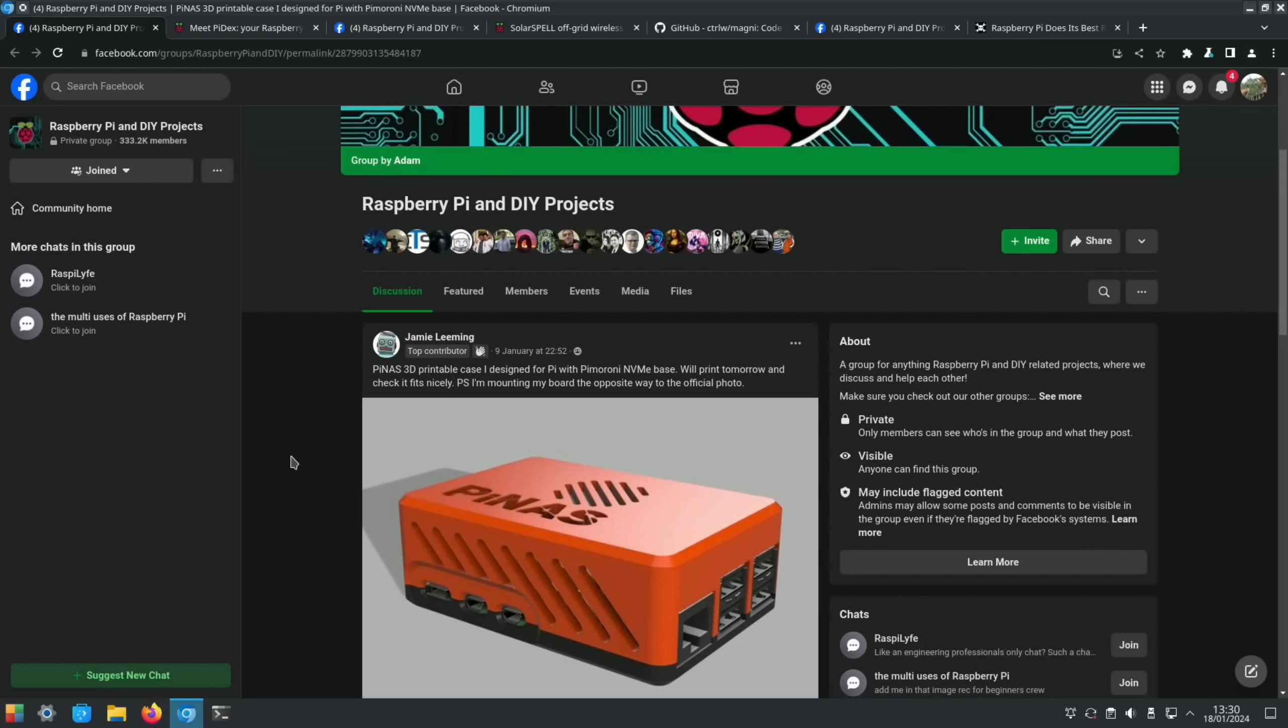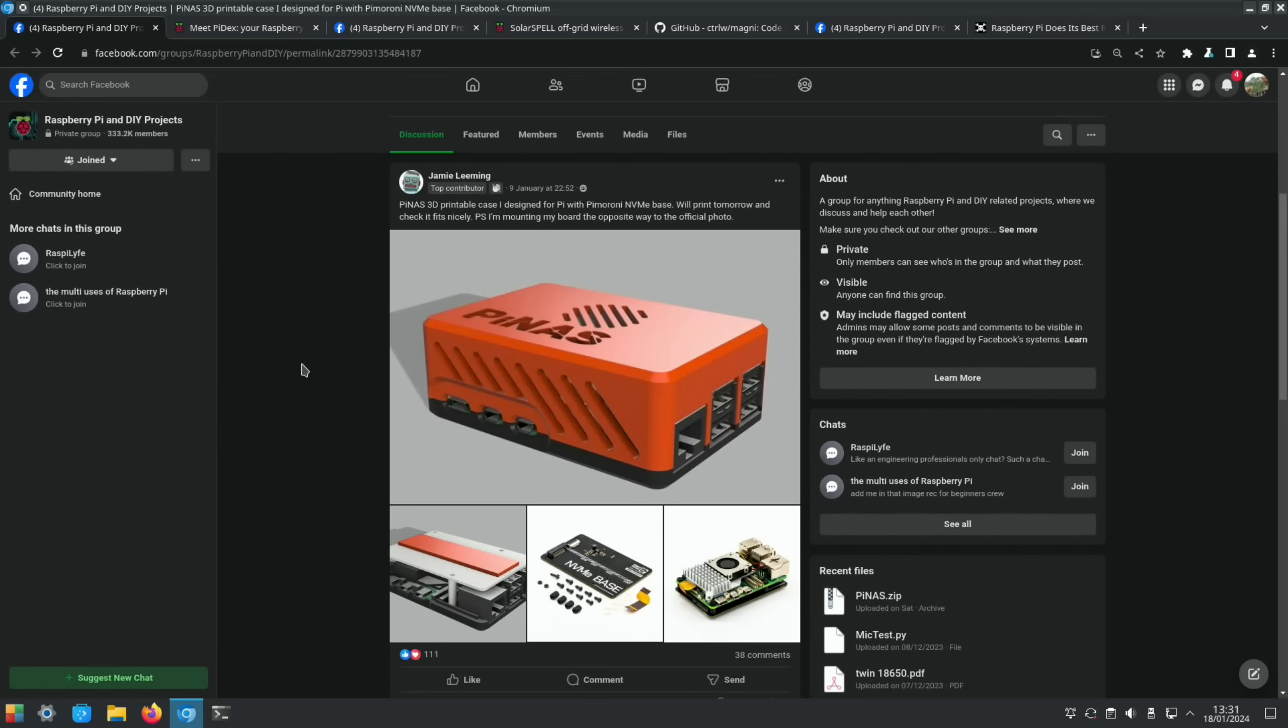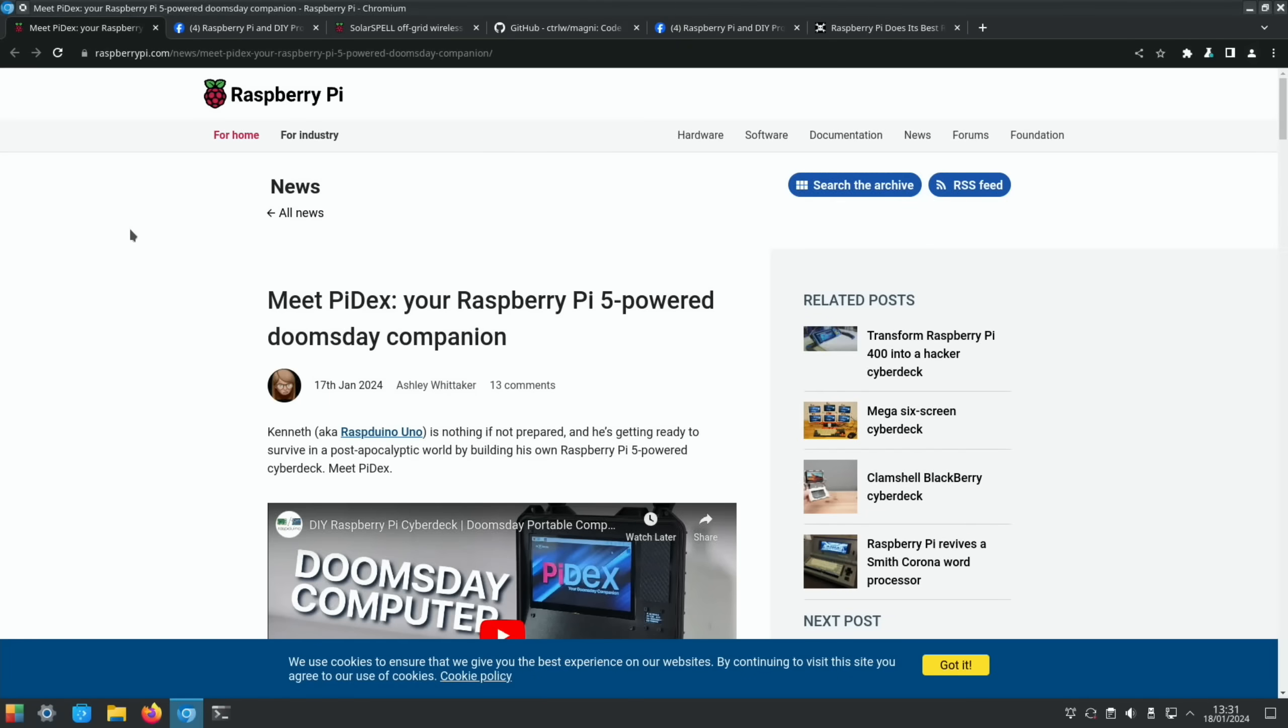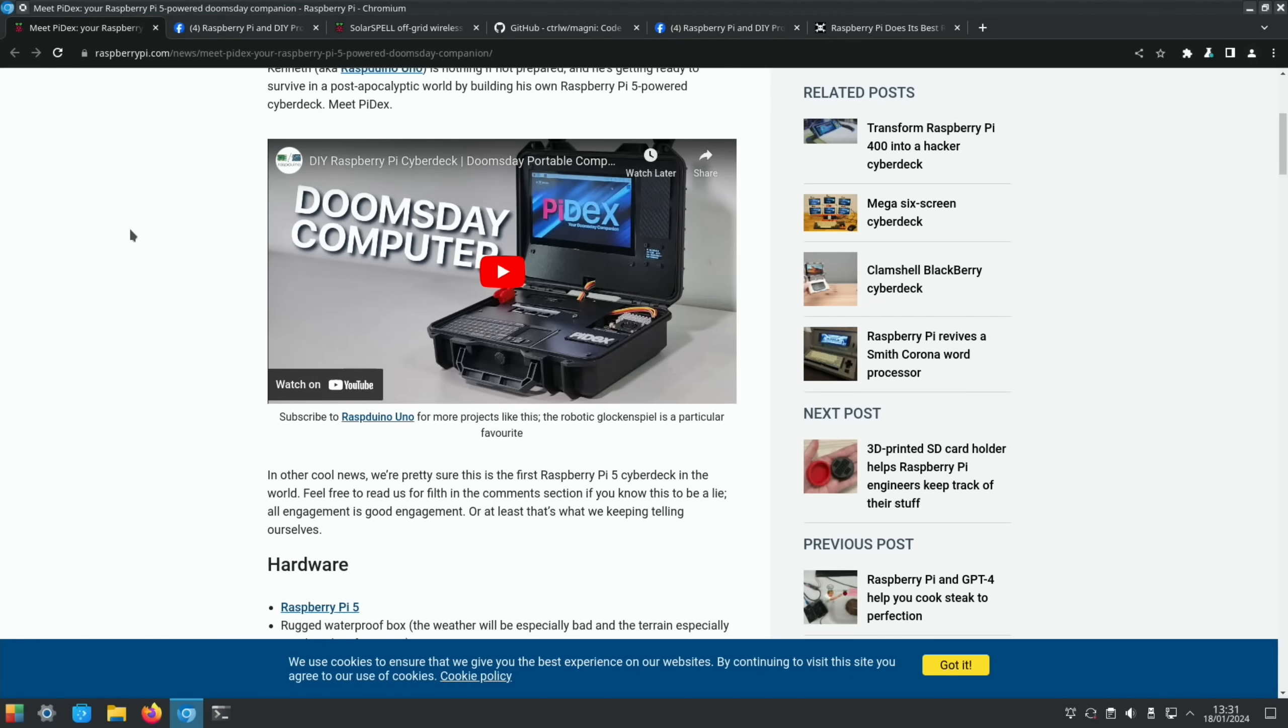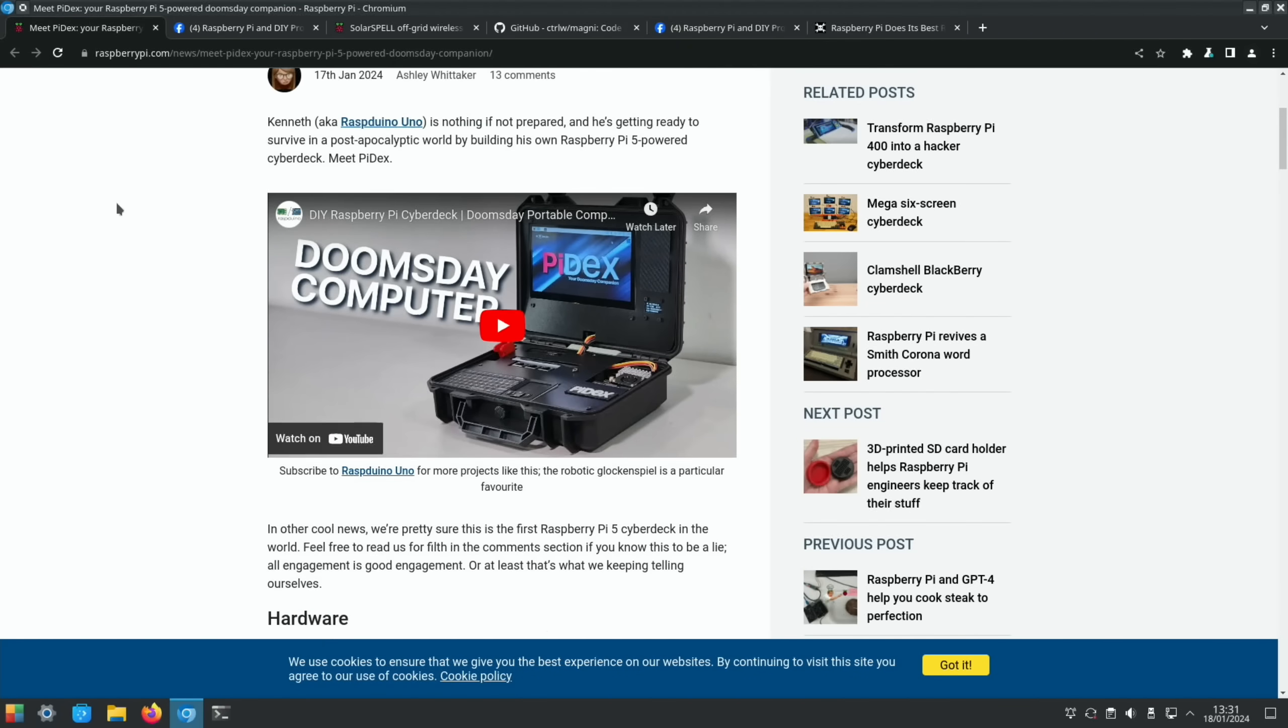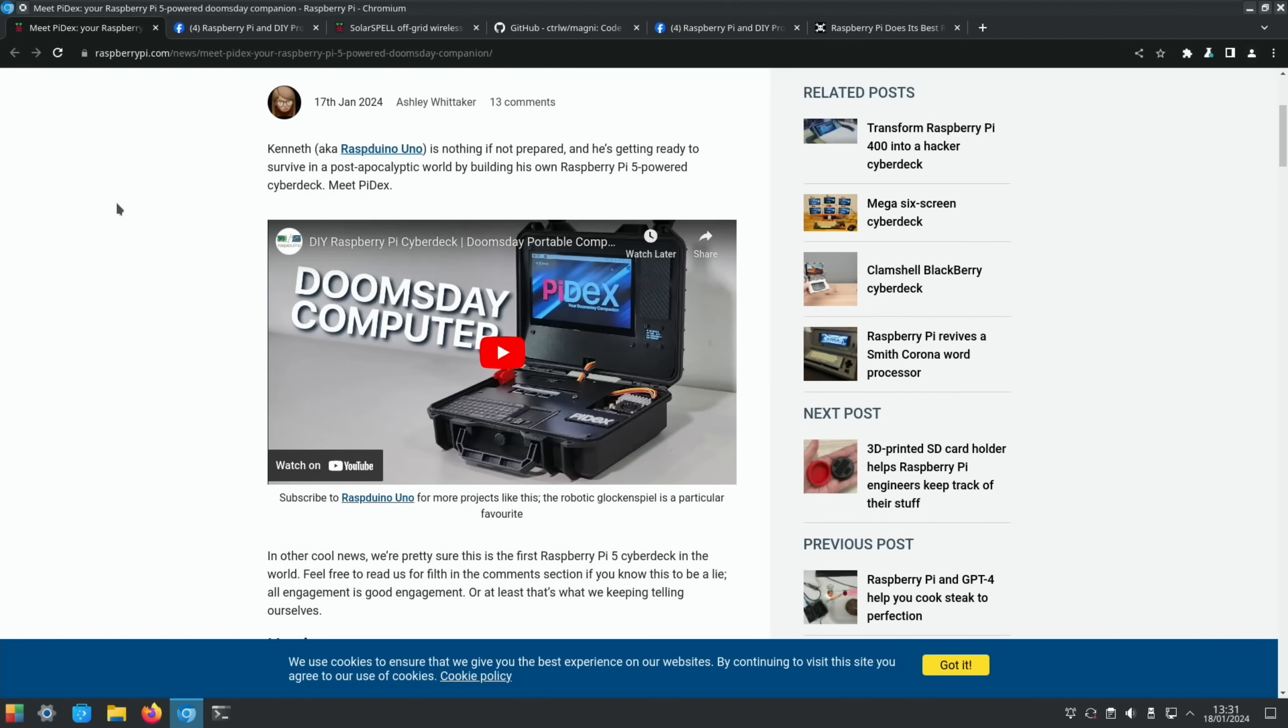So next up from Facebook we've got a 3D printed case which also takes an NVMe base inside it, the Pimer One. And this one is called Pi NAS. And I'll let you read the comments, I'm not going to show them on my channel. You can see there's a few more pictures there. Next up from Raspberry Pi News, this Pi Dex is quite an impressive looking piece of kit—a doomsday computer. There's a video there as well, so I'll link this story so if you want to watch the video.